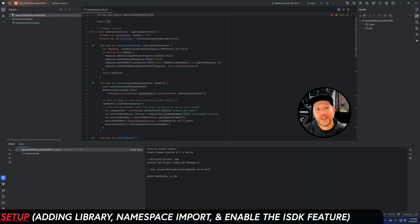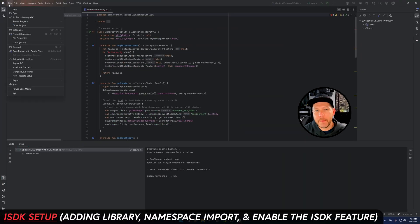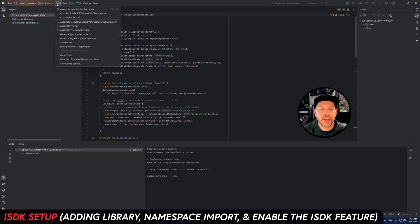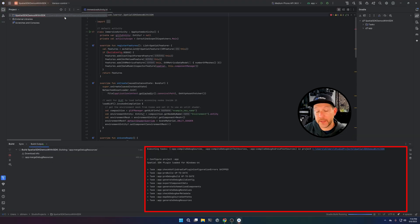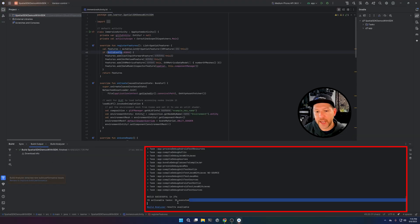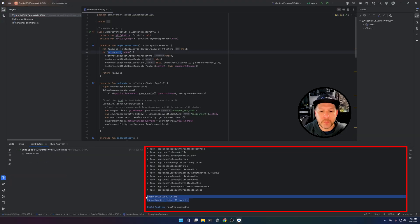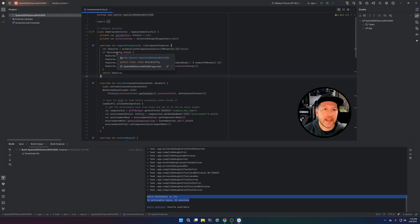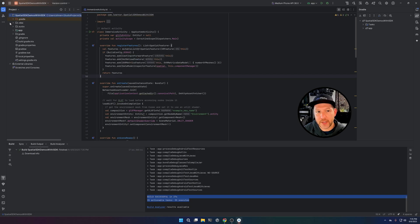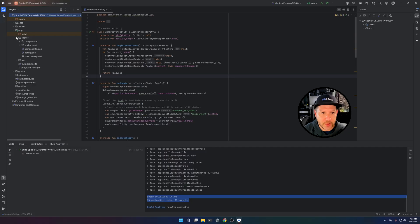Alright guys, so next, we're going to be basically setting up some of the components in here, specifically ISDK. So you need to make sure that you can compile. This is the sample that I created by using Android Studio. So just make sure that you have that up and running.